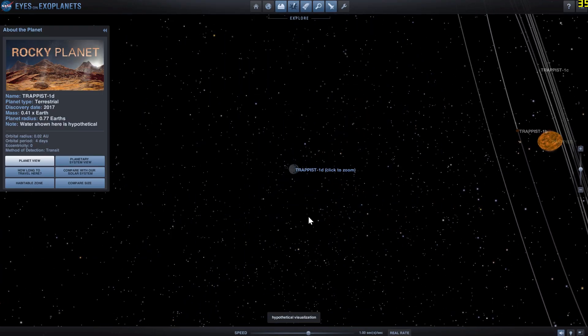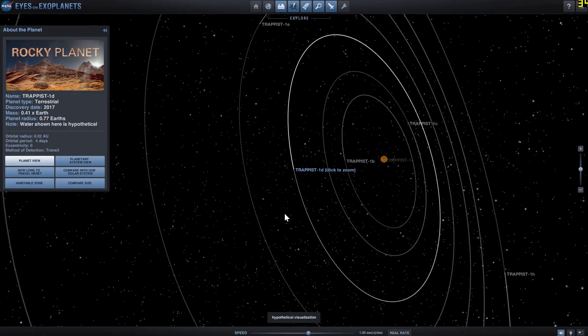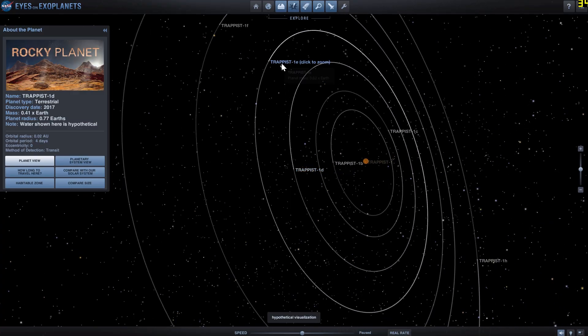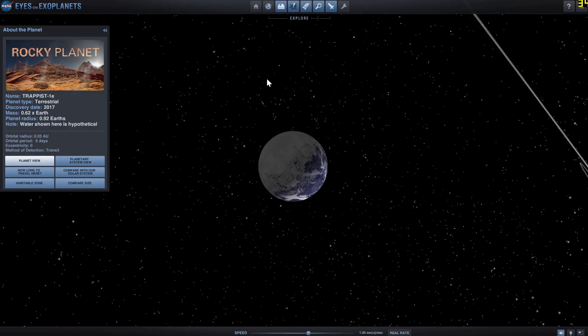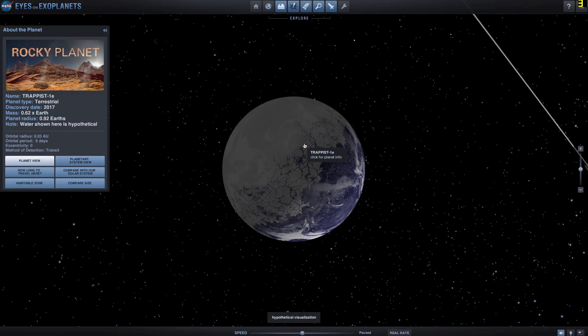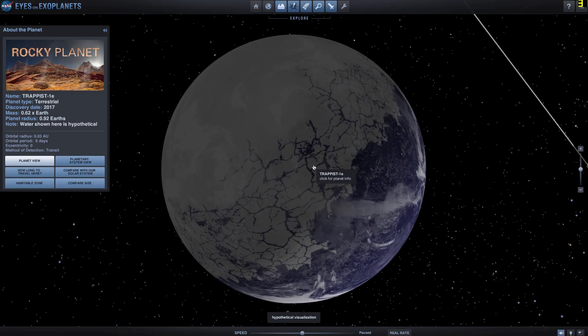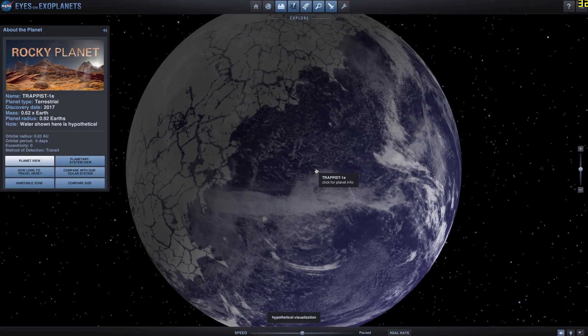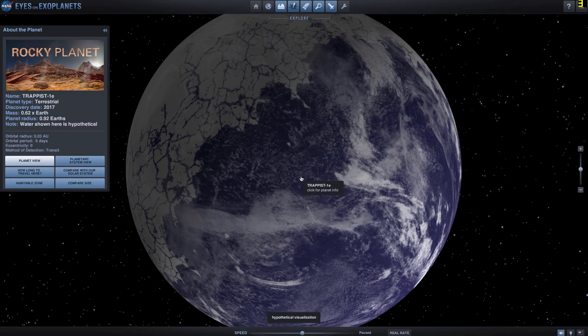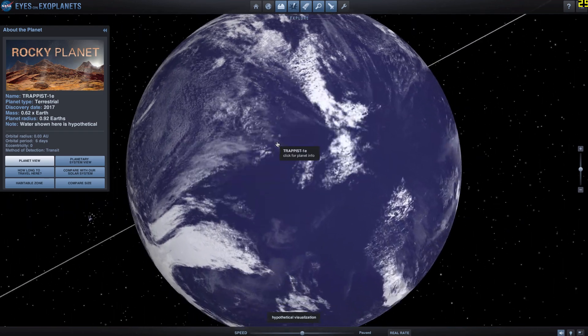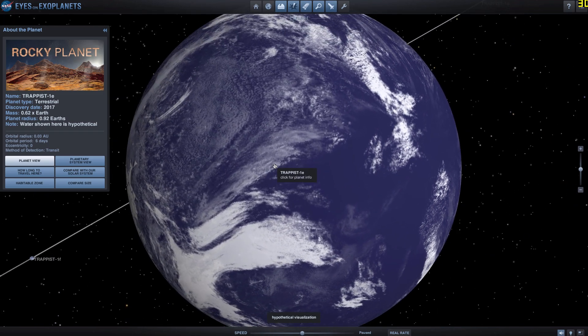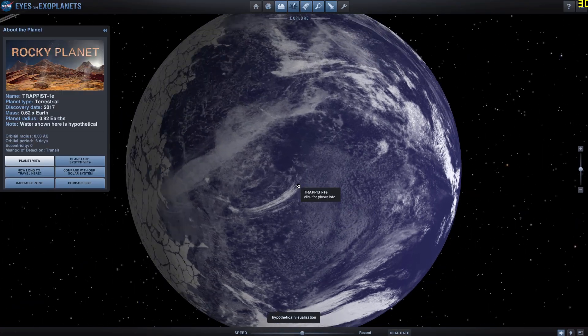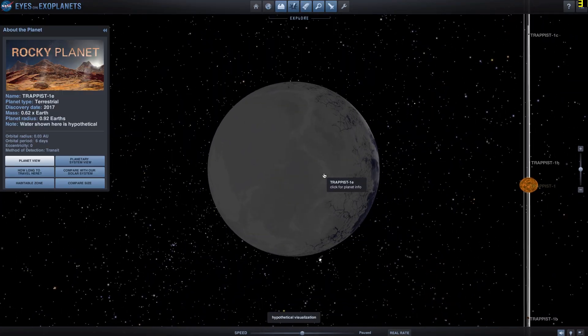And the next planet, TRAPPIST-1e, will have very similar features, but it has slightly different parameters. It's about 62% mass of Earth. And it's about 0.9% radius of Earth. So here, we seem to have more water. And this is, once again, just an artistic representation. It might look completely different, but of course, because there's water, there's also ice on the other side.